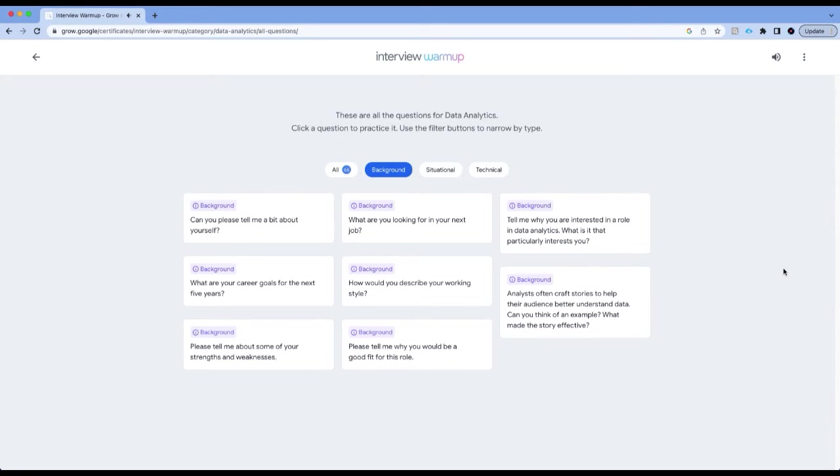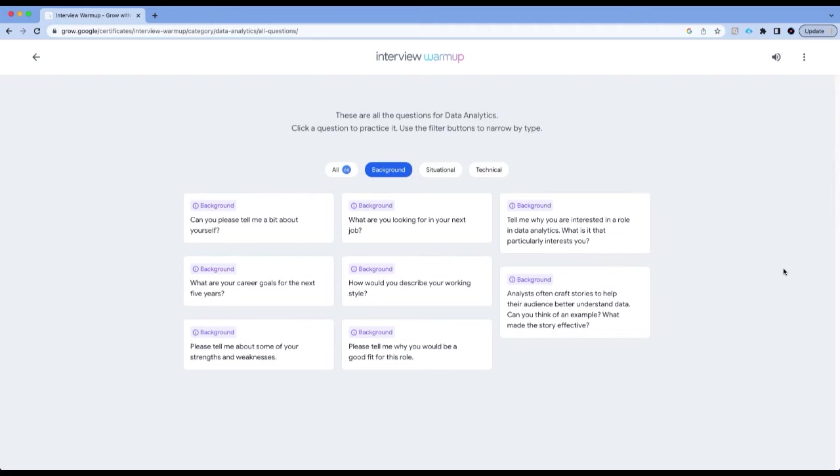Tell me why you're interested in a role in data analytics. You have so many people who may not have a data analytics background, who may have project management experience, who may have had software engineering experience and have taken a course on Coursera or taken a course on Udemy and have fallen in love with data analytics, have applied to Google or any other company.